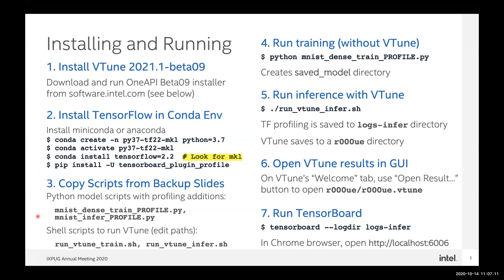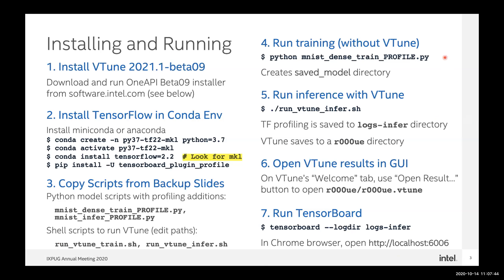The models I'm going to use are DenseNet running over the MNIST dataset — a very common first model to try out, and it runs quickly. Also an inference model that uses the saved model from training. These are both available in the backup slides, about 50 lines each, and include the code to activate TensorBoard profiling. There are also simple scripts to run VTune over a TensorFlow model — one for training and one for inference. We'll be looking at VTune capture on an inference model, since inference on Intel CPUs is particularly useful, though training is quite useful as well.